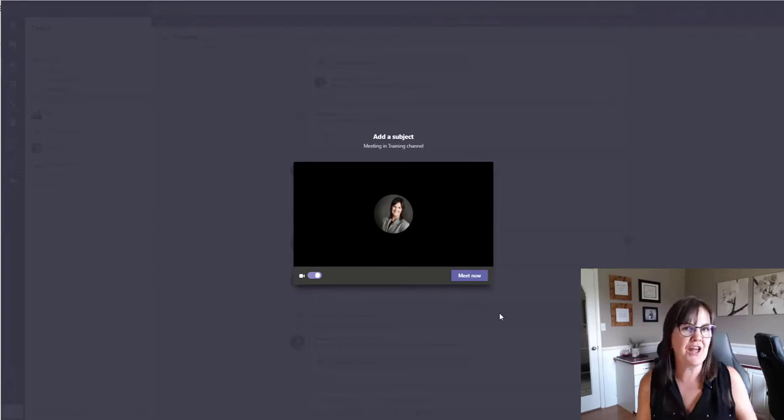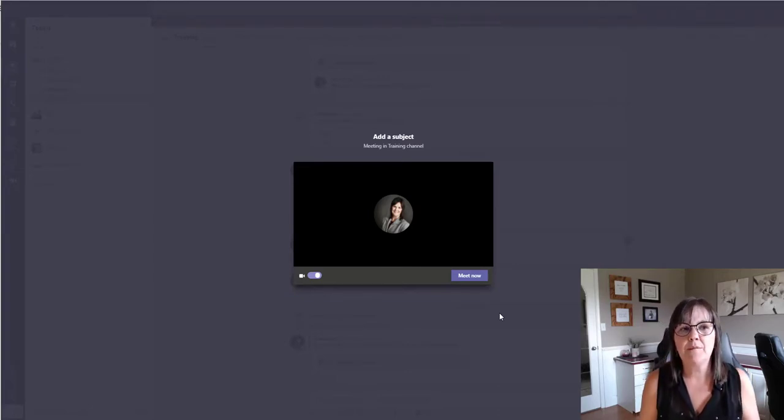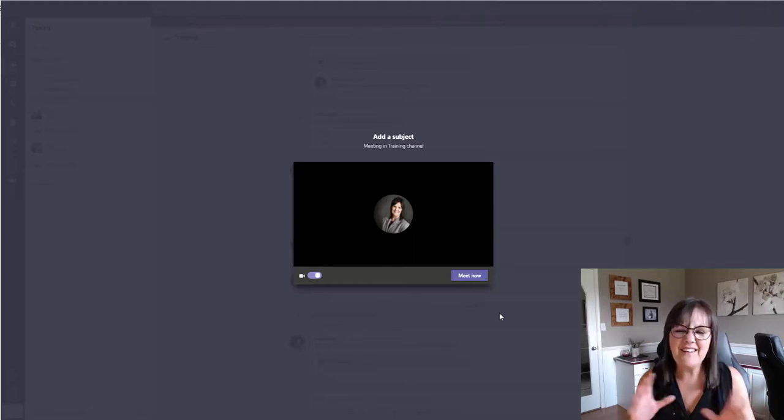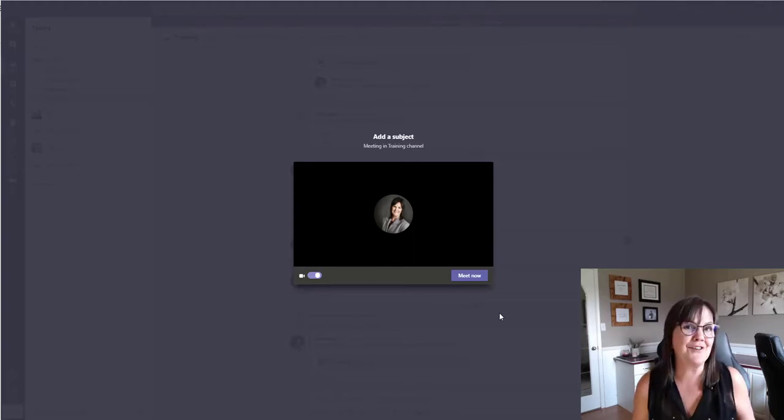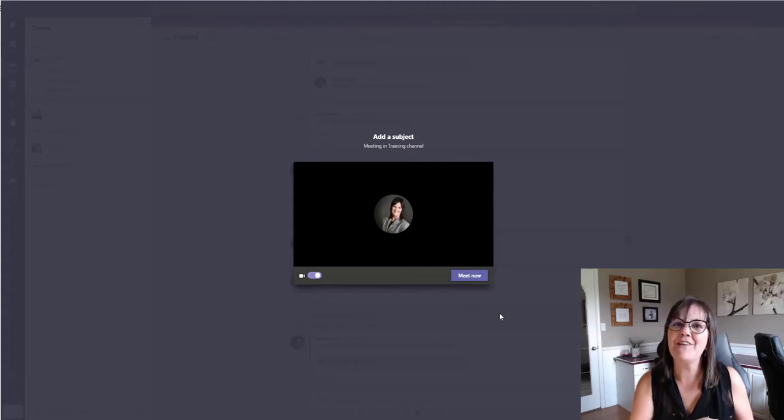Like it's hard to get to that chat where someone said something that you want to bring up or maybe you're trying to find a file. It's a little bit awkward, right? So what you can do now is actually there's an update from Microsoft that you can take advantage of.